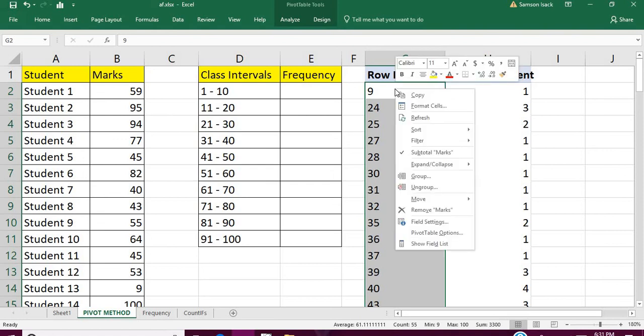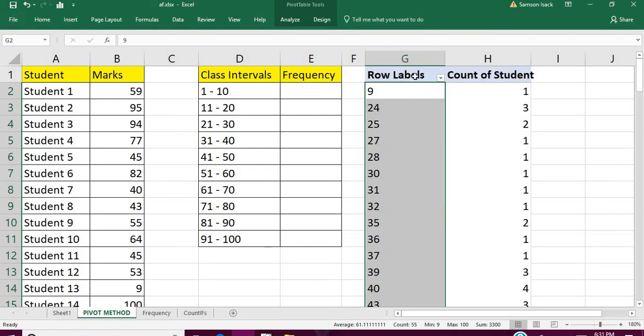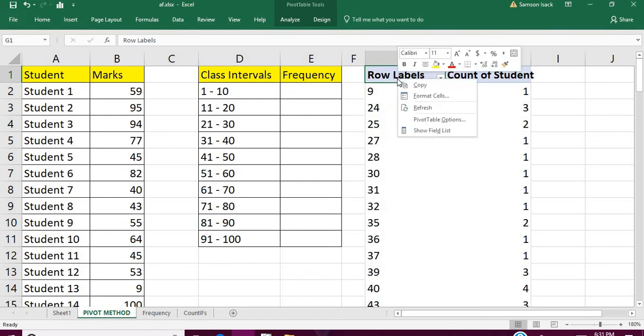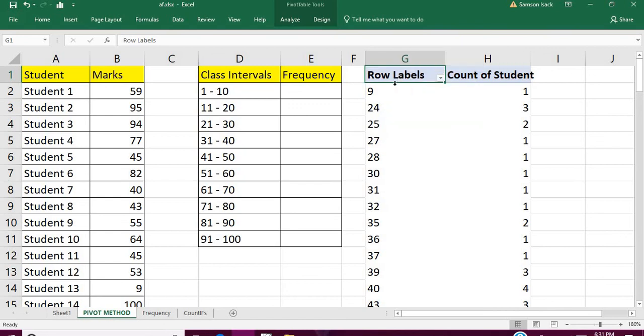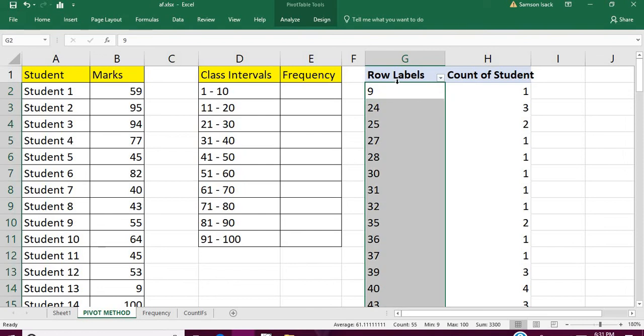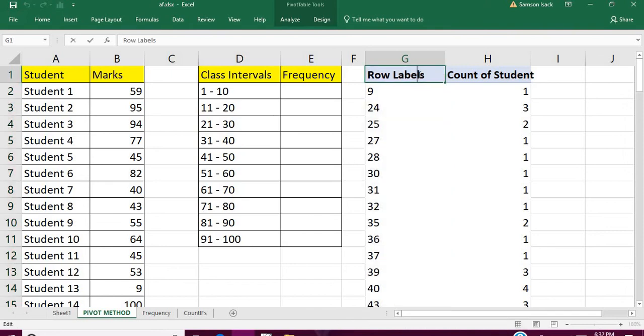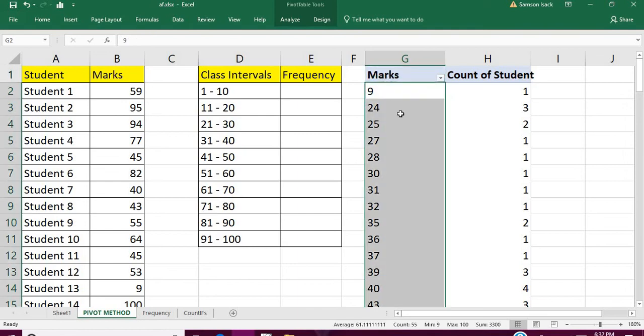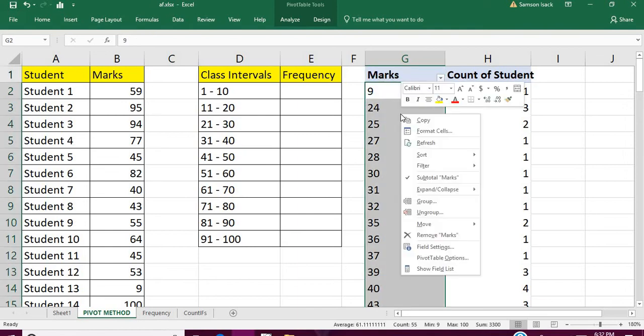For that, what you need to do is you select this one and go here, then this column, the row labels. You select the row labels. Row labels is nothing but your marks. This is nothing but your marks.